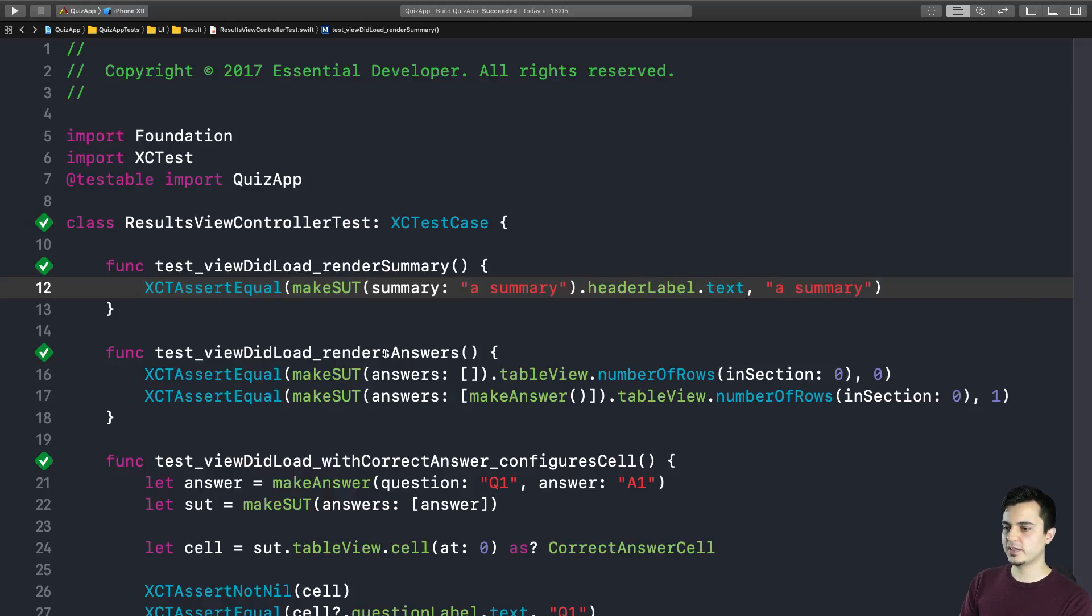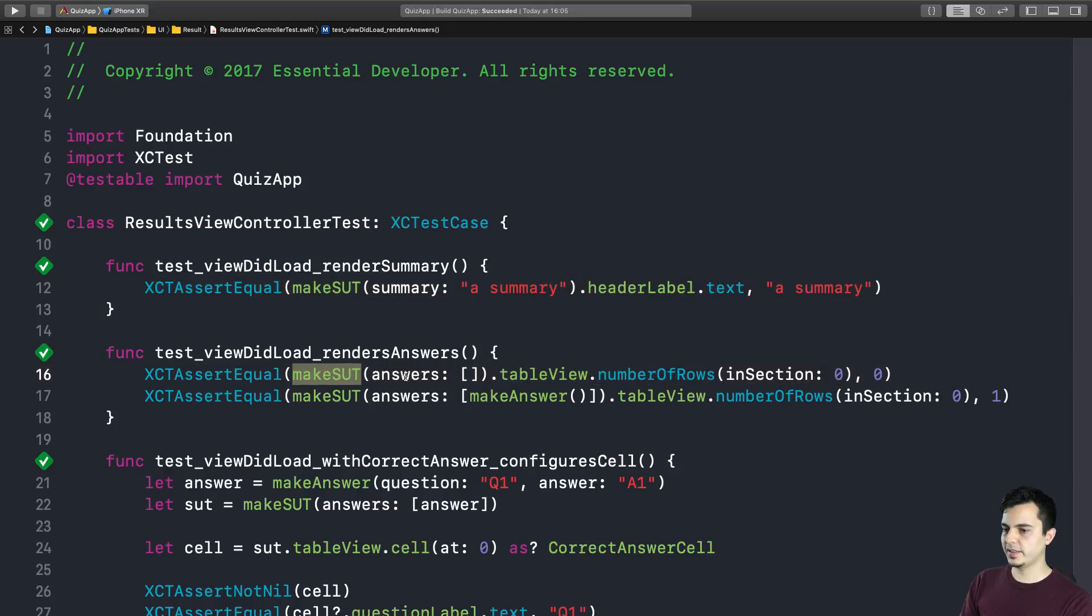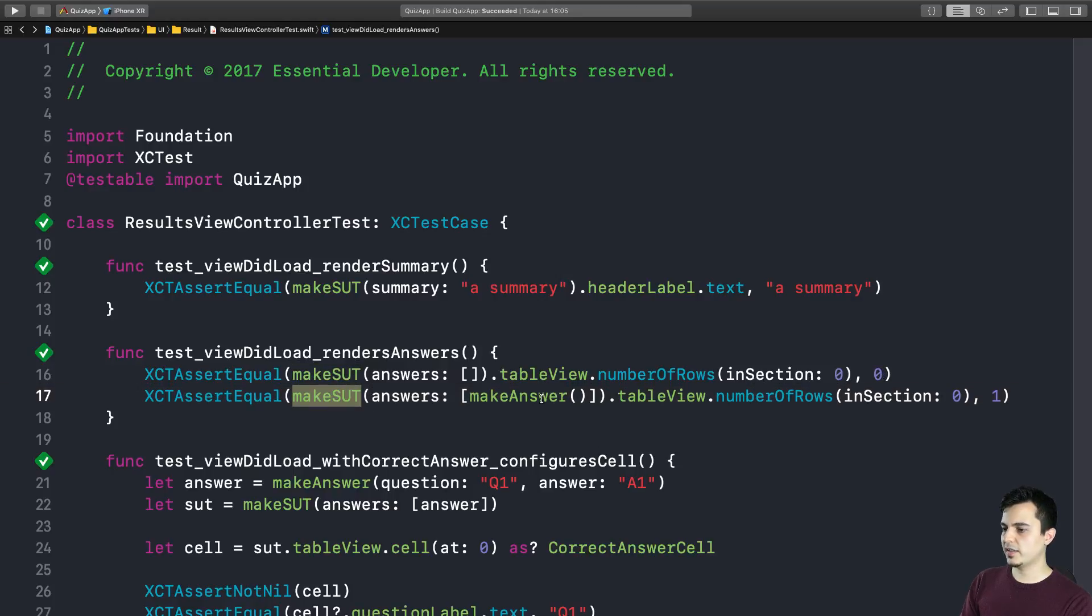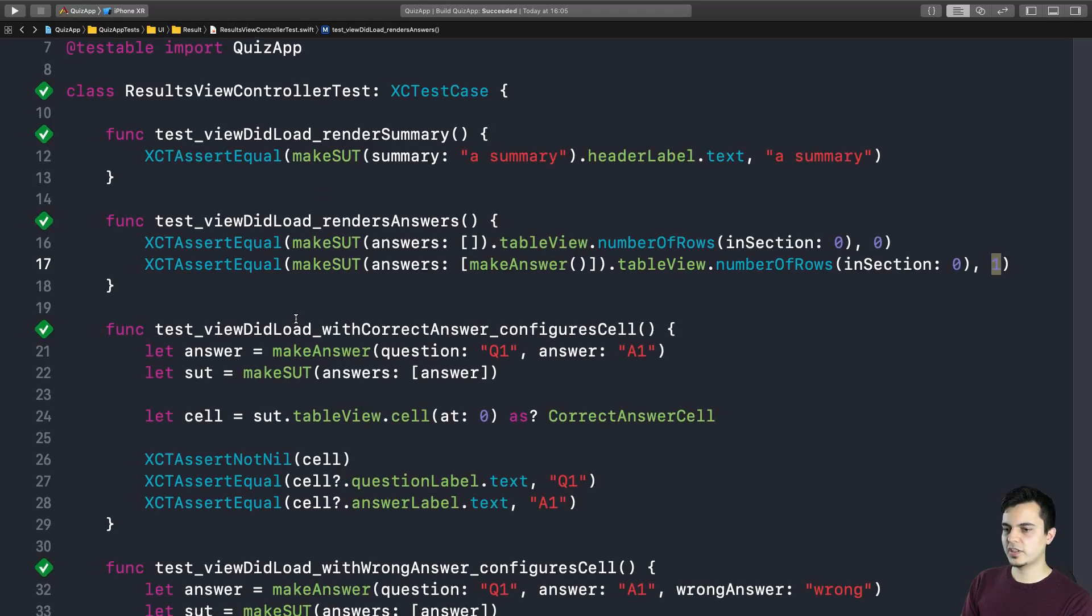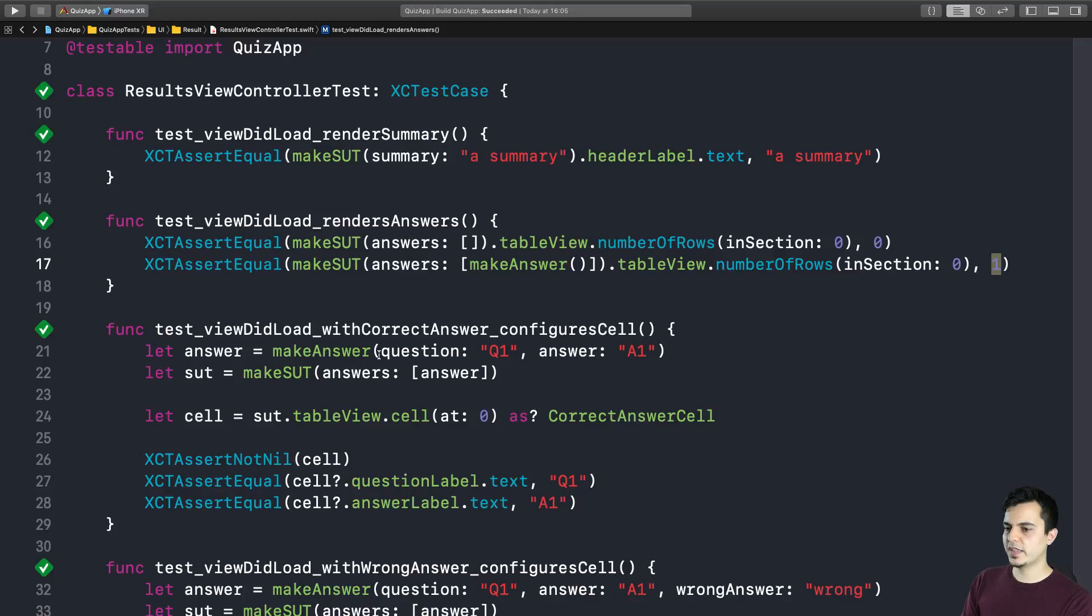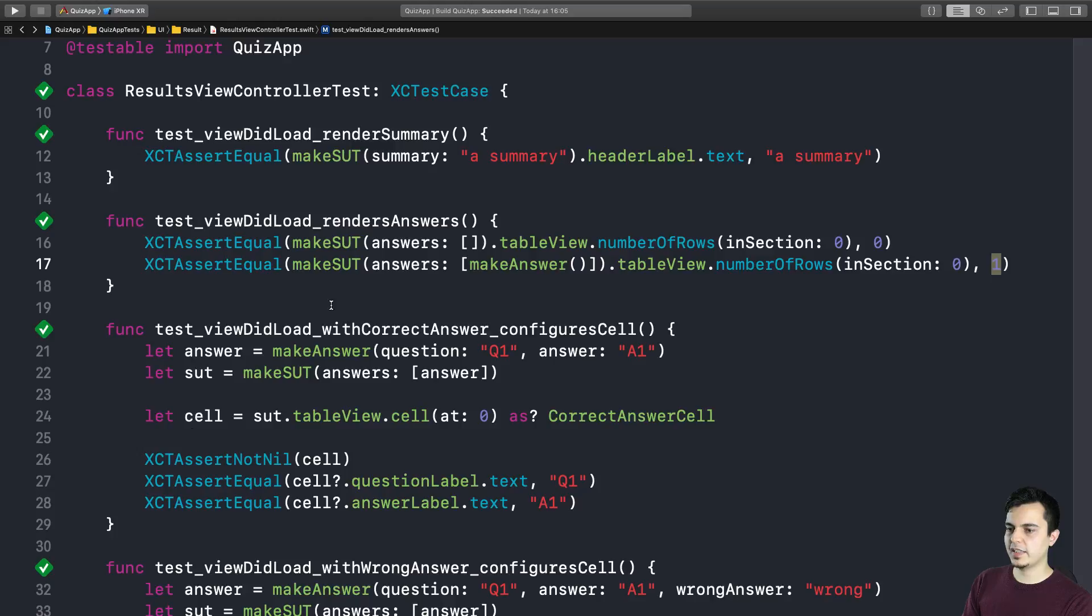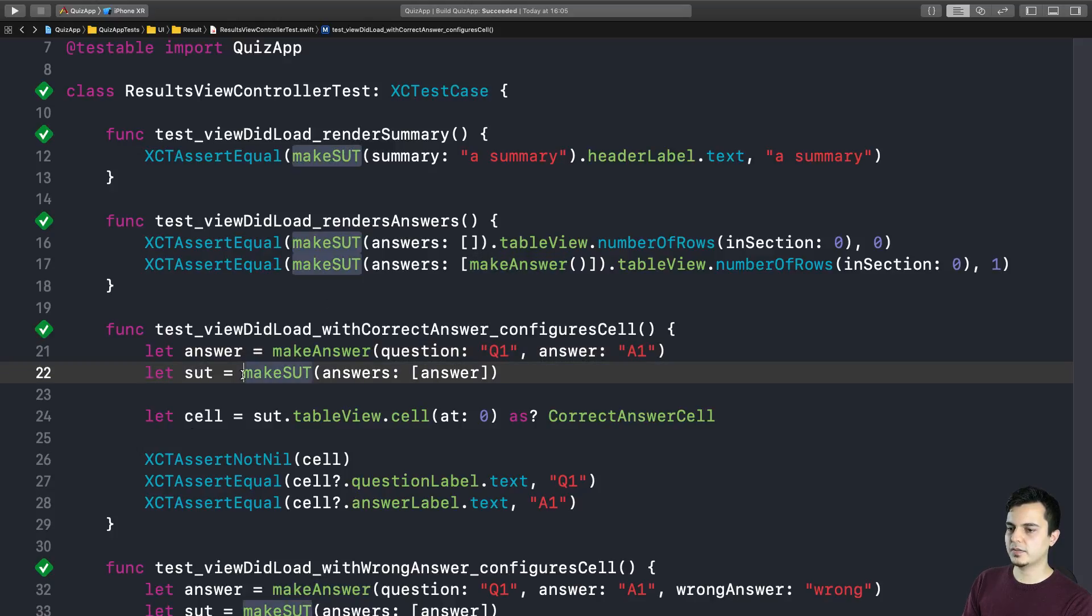And we also render the answers in the result screen. So for example, if I create a view controller with no answers, I expect the table view to have zero rows. But if I have one answer, I expect the table view to have one row. So another test that requires a little bit more setup. For example, here I need to create an answer for a question. Then I create my SystemUnderTest and I check that I'm rendering the correct answer in my table view. It's pretty self-contained. It doesn't need any external setup or teardown.